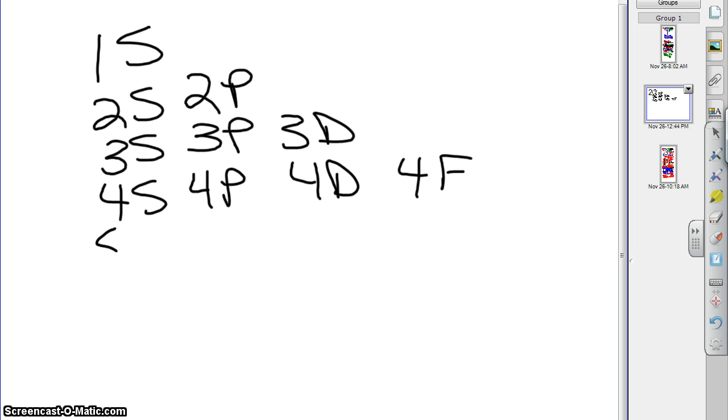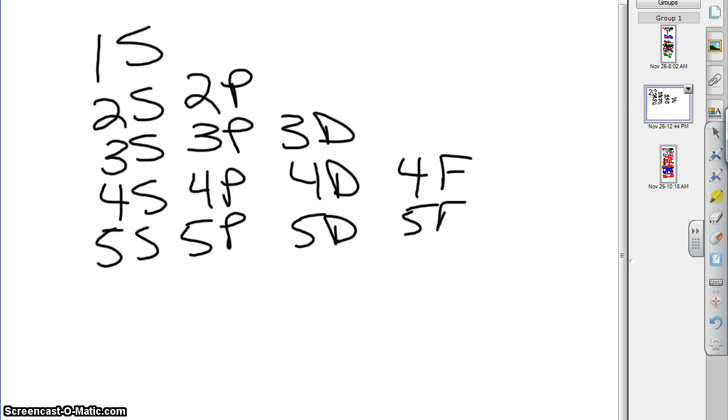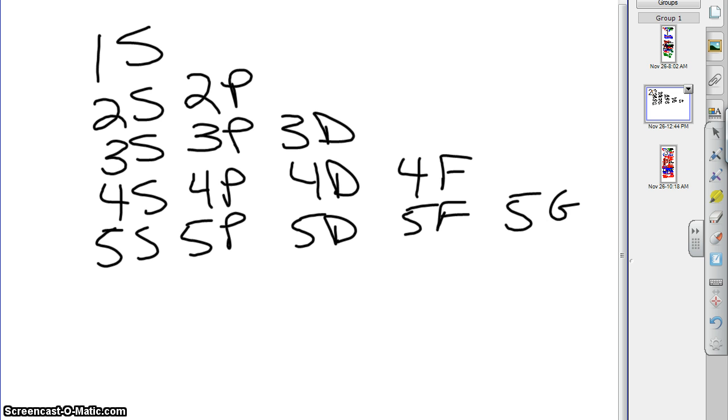5s, 5p, we keep going all day. 5d, 5f, and then what would you write? We're still on the fifth level. We would write g, that's right. Now, g doesn't actually usually exist in nature because nothing gets that high energy, but we can leave it there as a space filler.